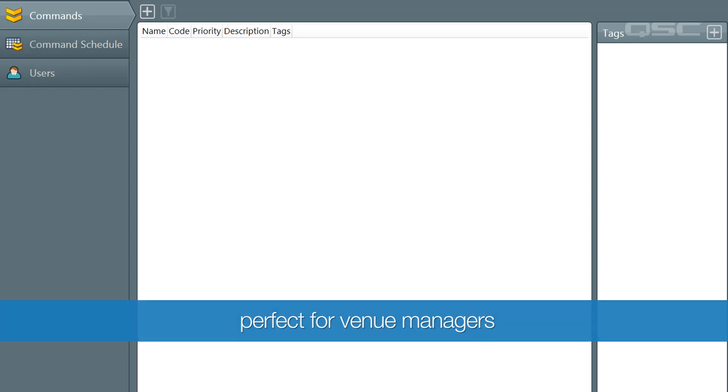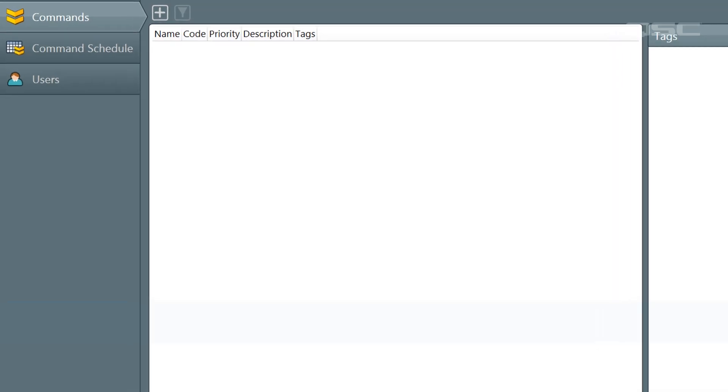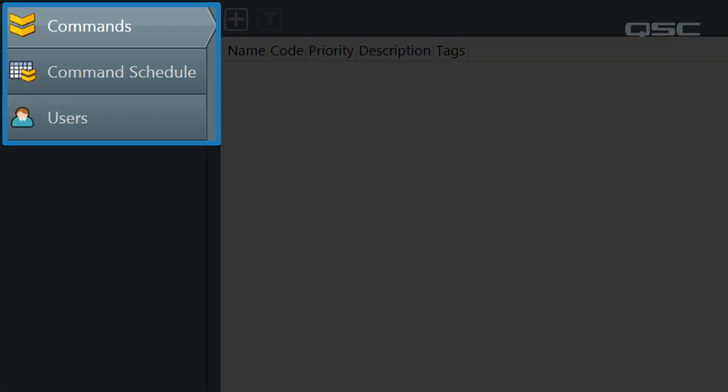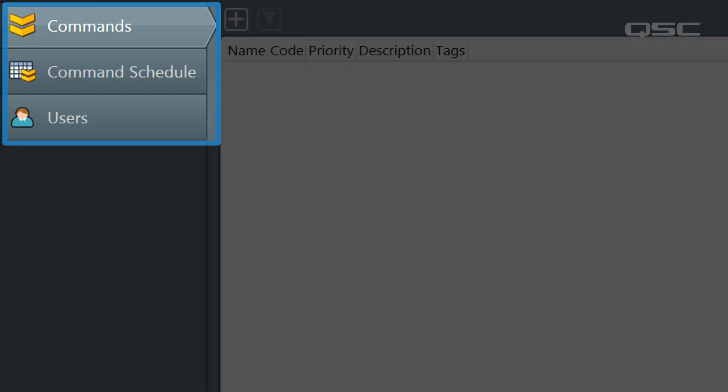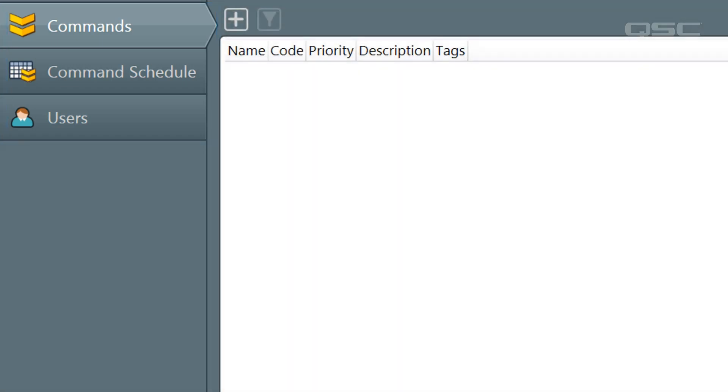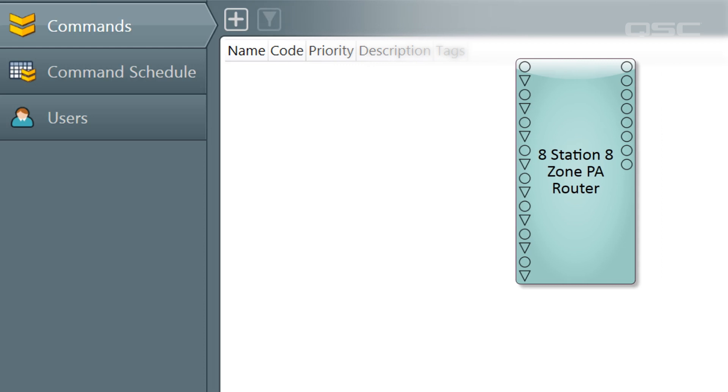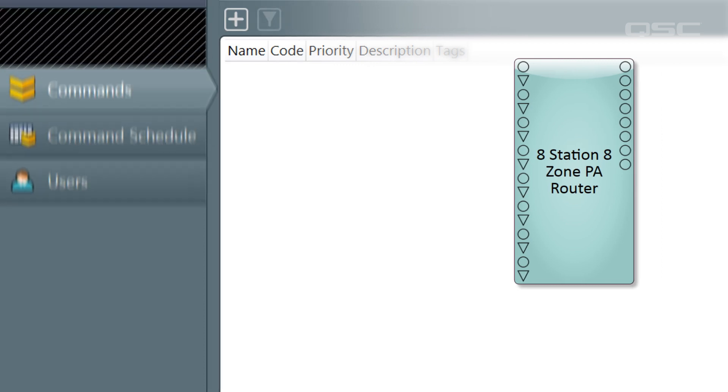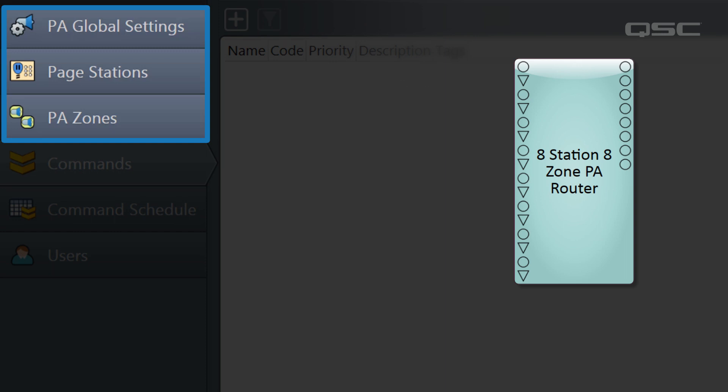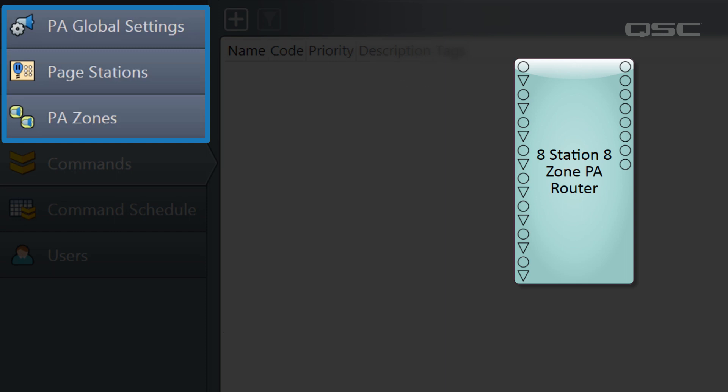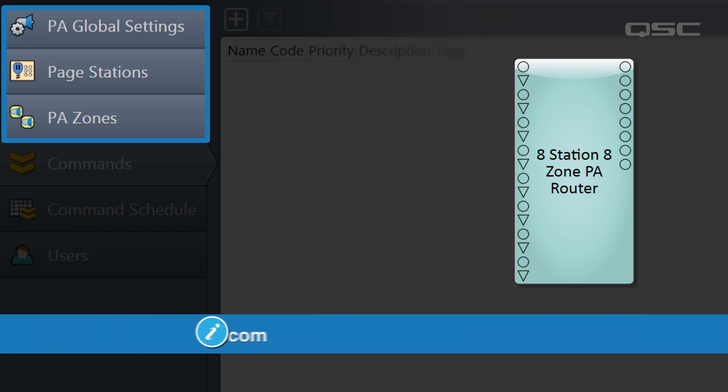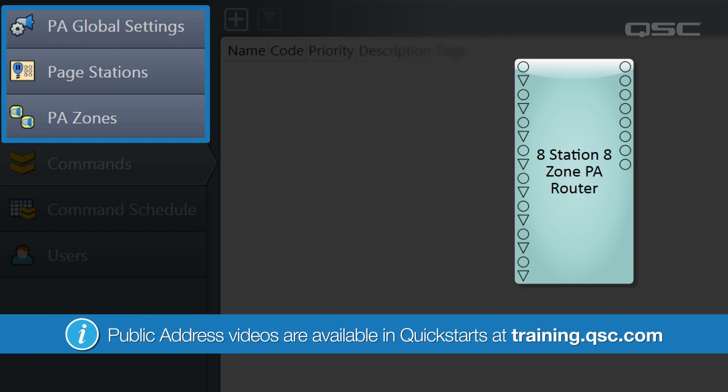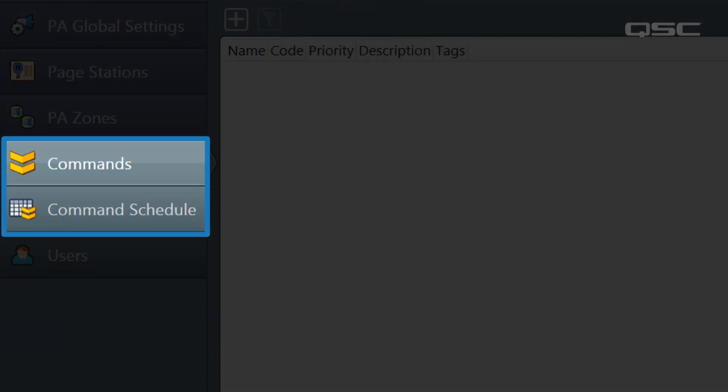Much like Core Manager, you'll see tabs on the left of features you can access. You'll only see a few for now, but if you have any public address components like the PA router in your design, you'll also see several additional tabs for managing your PA system. Those tabs will be covered in the public address videos you can find in the Quick Start section, so we're just going to focus on the commands and the command schedule tabs for now.